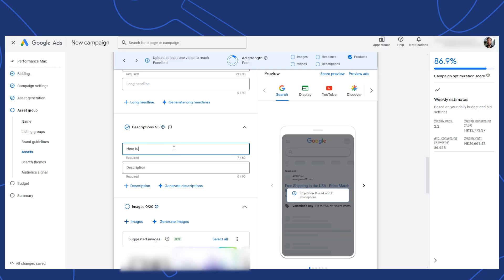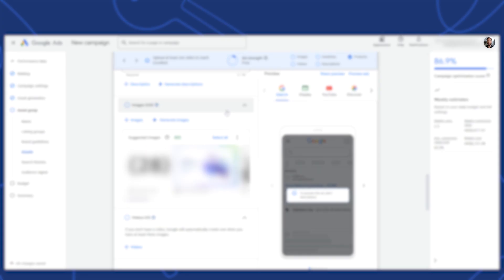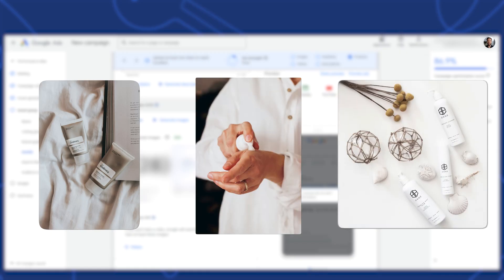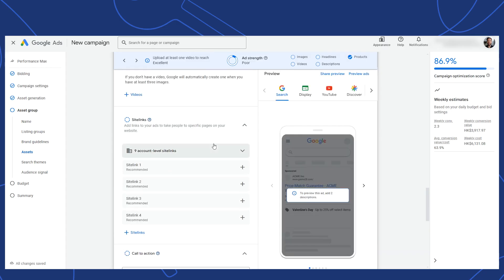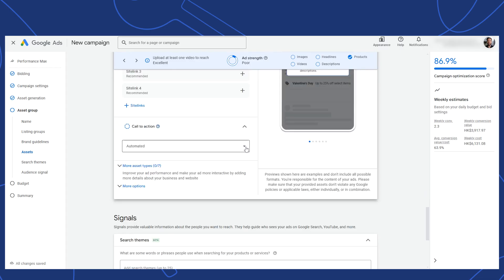The same goes for the ad descriptions, as well as the images you'll add here. I suggest using your best hero images, meaning lifestyle shots of your products getting used, or the products themselves. If you have any videos, then upload them here. Don't worry, if you don't already have videos, that's just fine. Google can create decent videos for testing, as long as you have at least three images added. For site links, add them here as well. Keep in mind that you can also have site links added at an account level, and they will be used here.